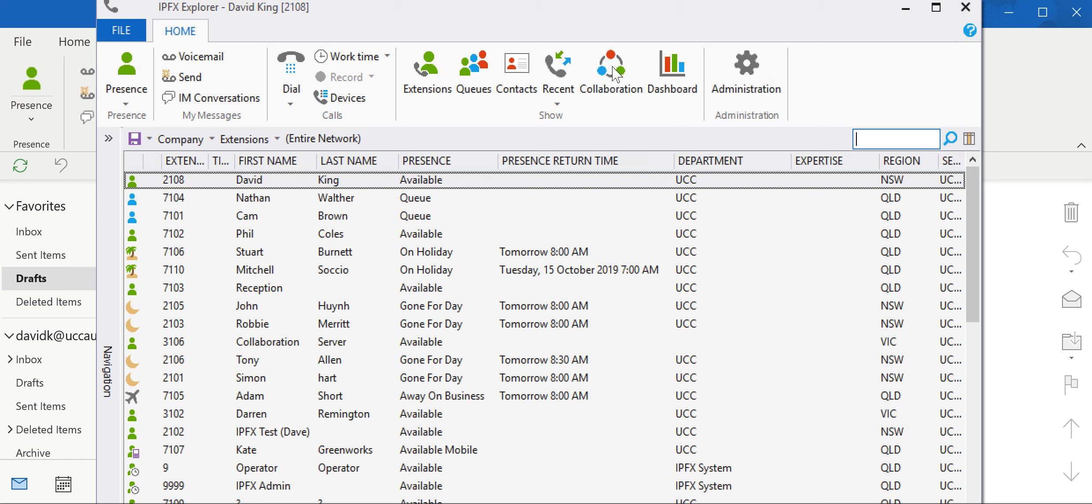This was just a brief overview. I've got more videos showing a little bit more detail on each activity in IPFX. Thank you.